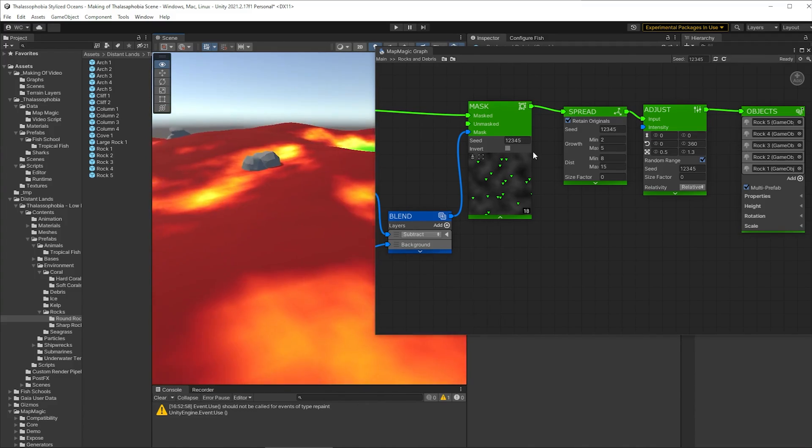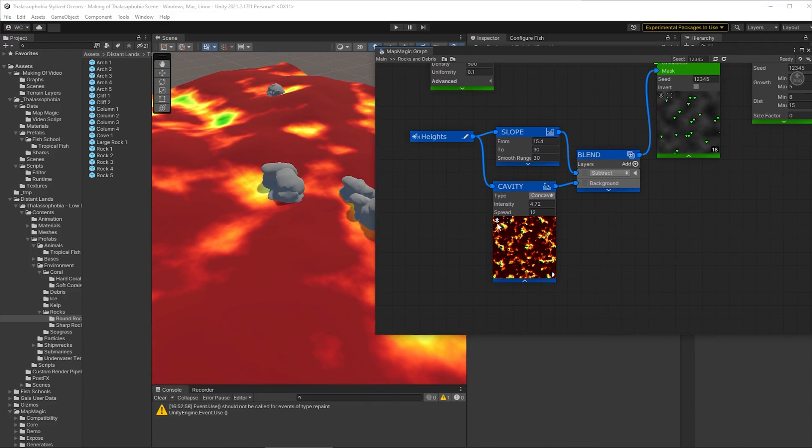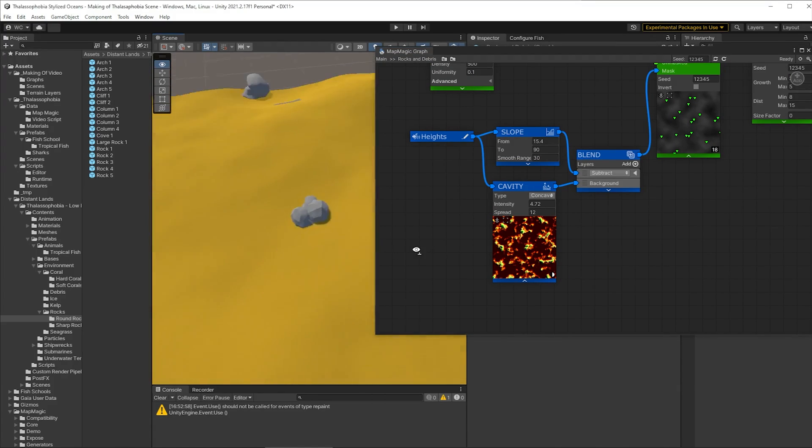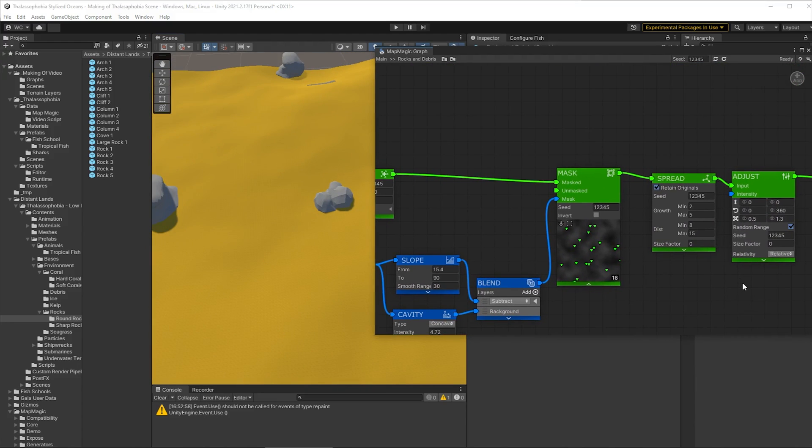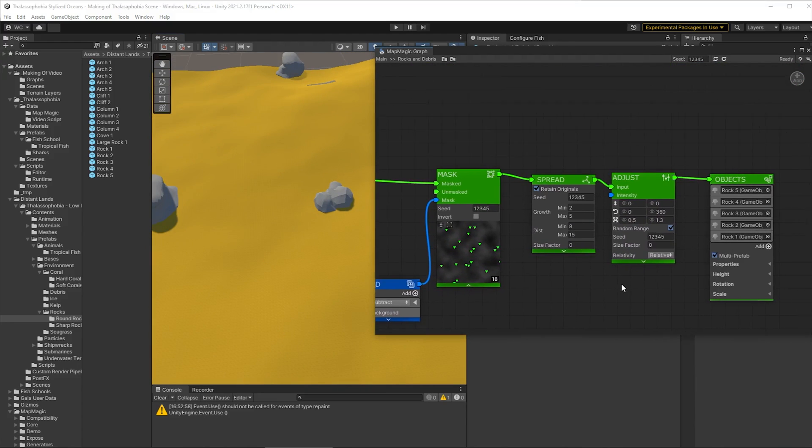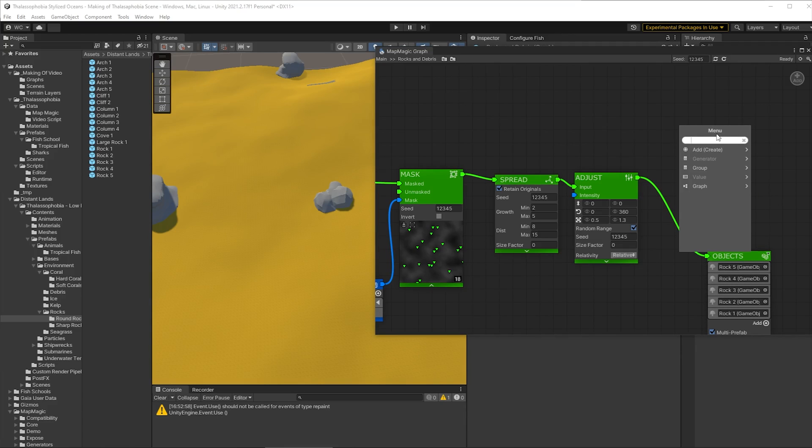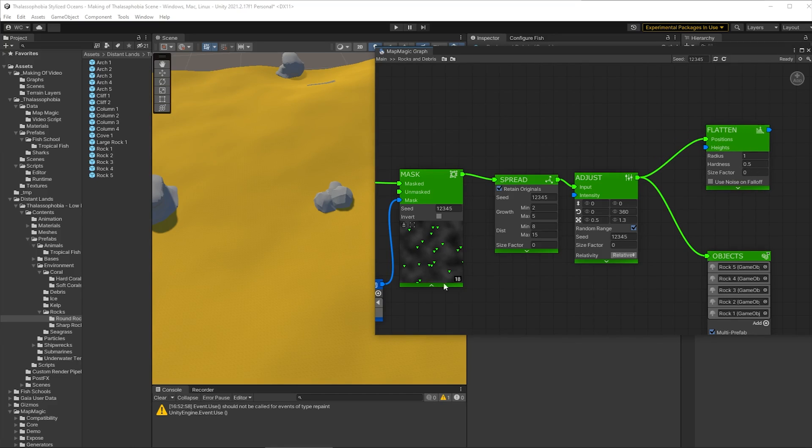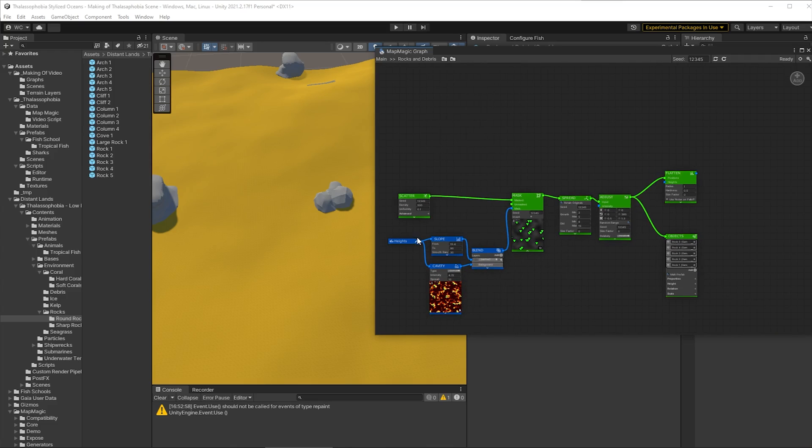Yep they're looking pretty good but as ever we can make things look better. At the moment these rocks are not flattening the ground underneath them which is not really what would happen in reality so let's fix that. Let's add in a flatten node into our graph here and once we have that we'll wire up our adjust node so it knows where to flatten and our input height map will also be an input to that node.